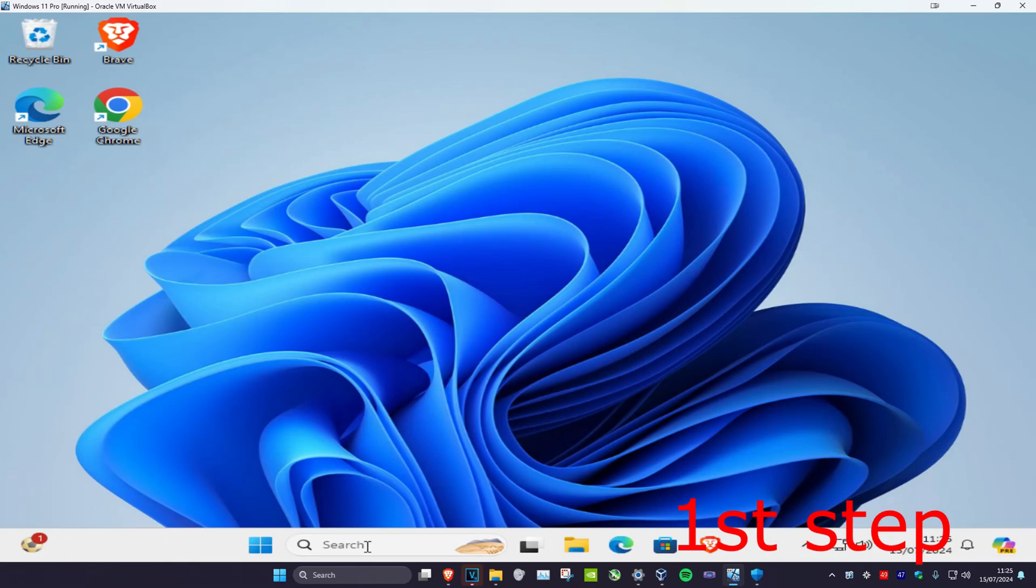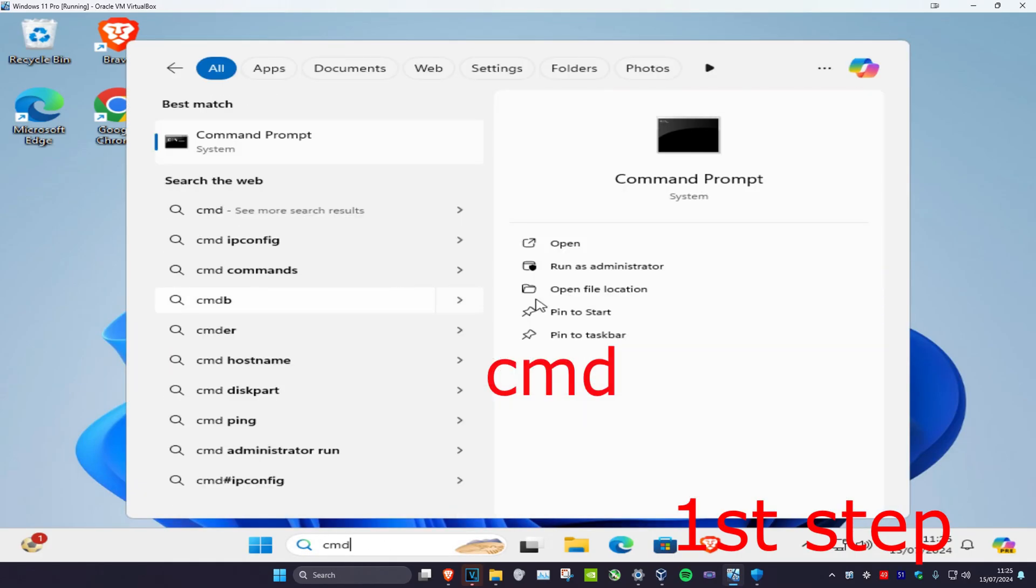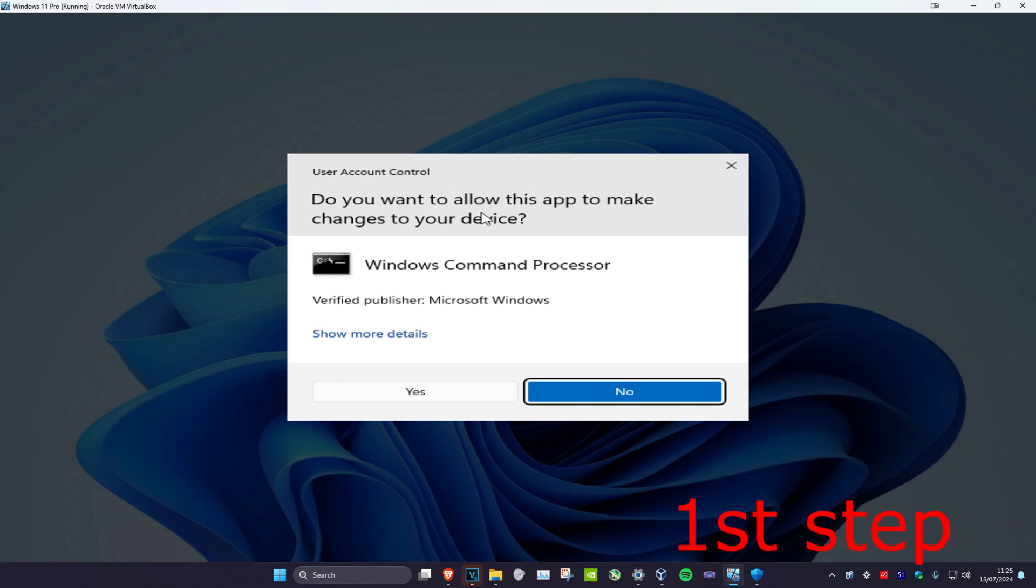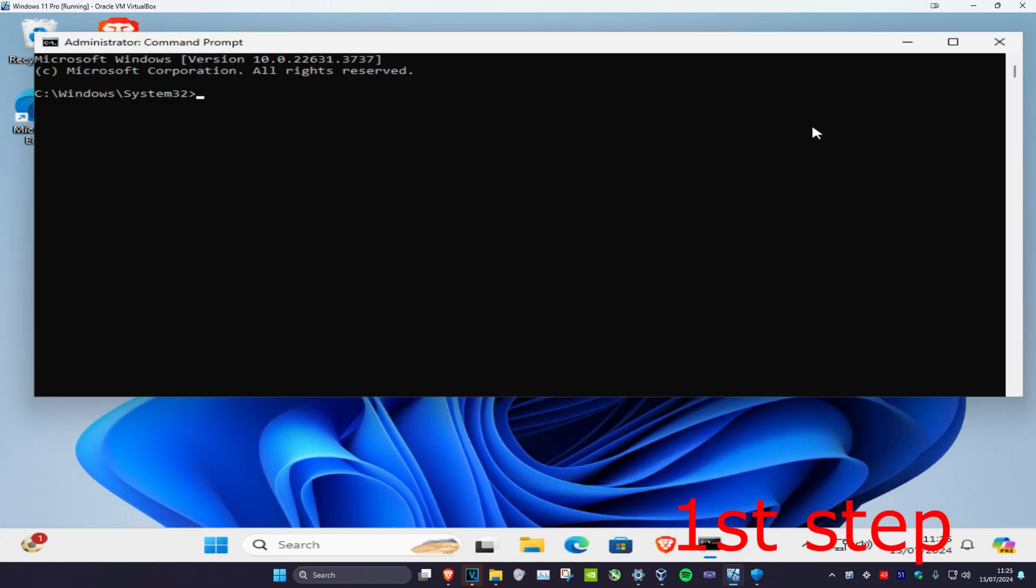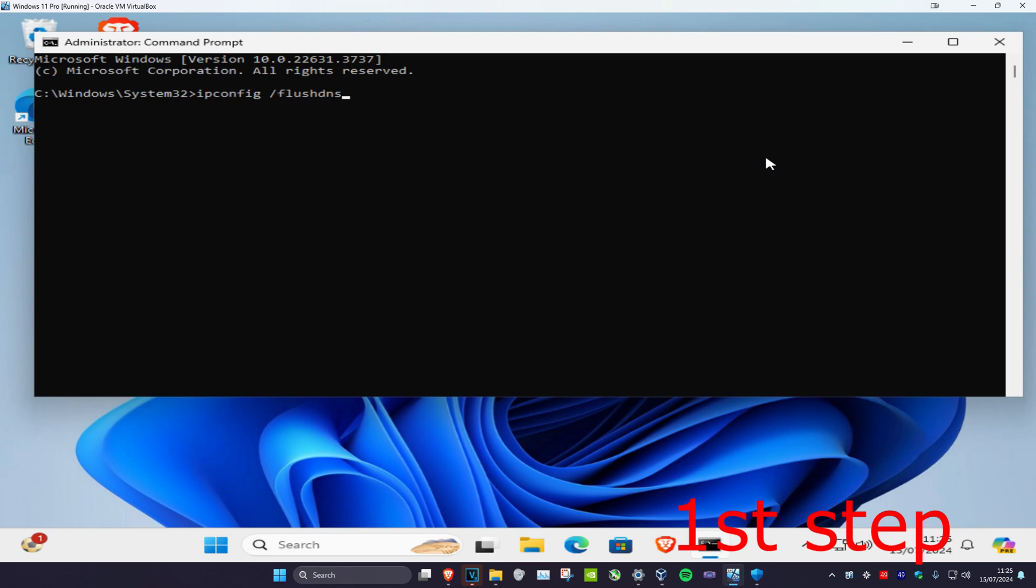For the first step, head over to Search and type in CMD. Run it as administrator and click Yes. Once we run this, type in ipconfig /flushdns and click Enter.